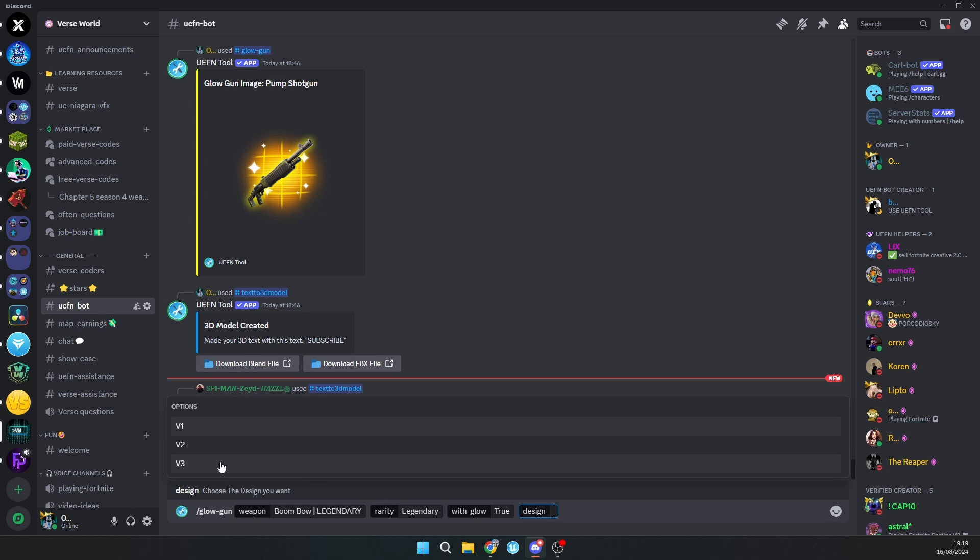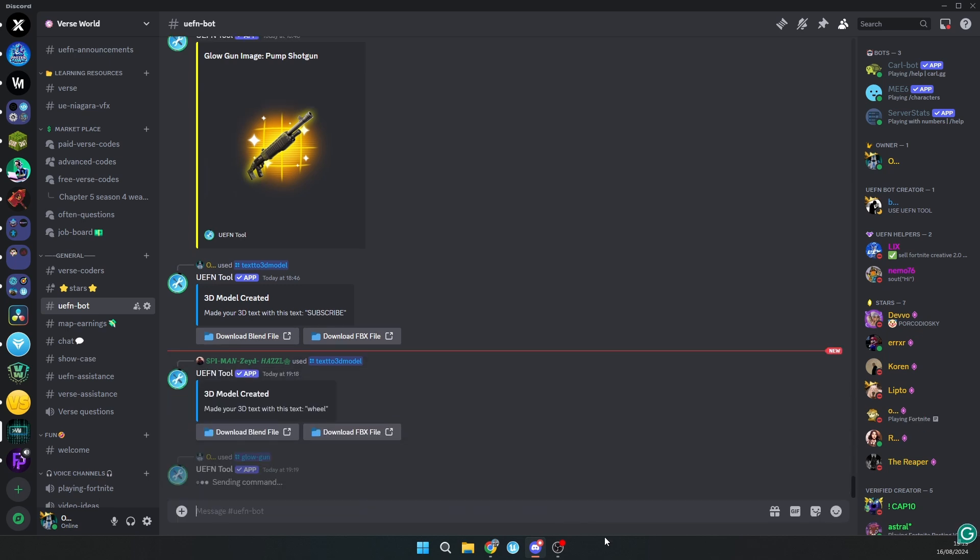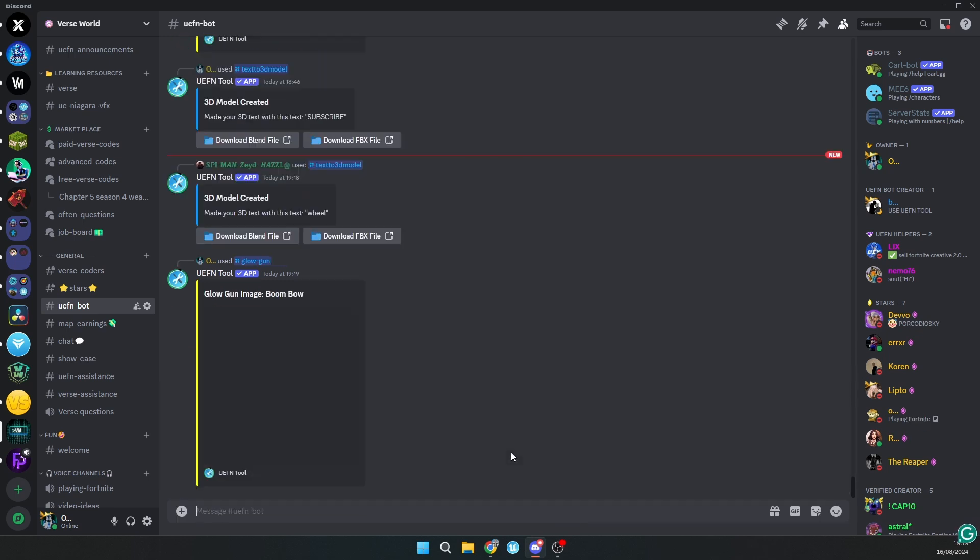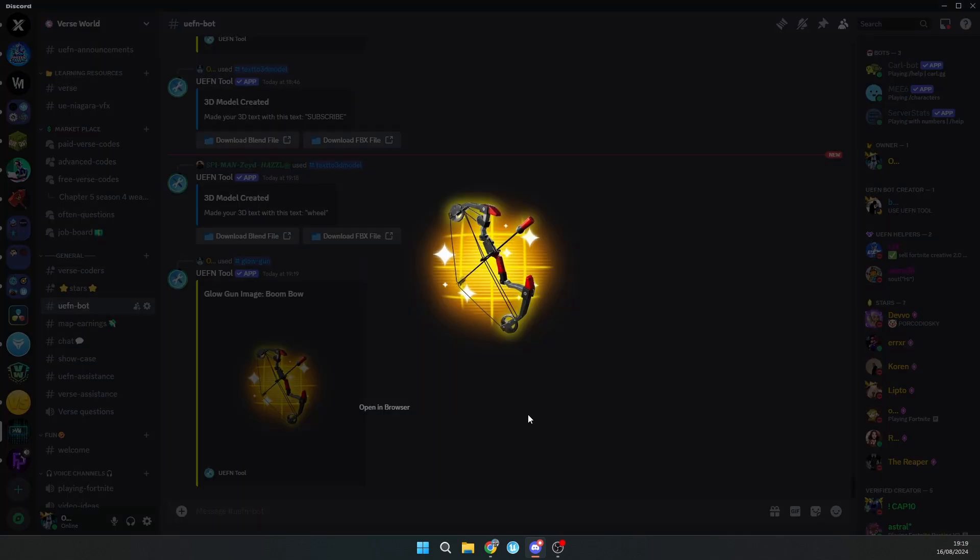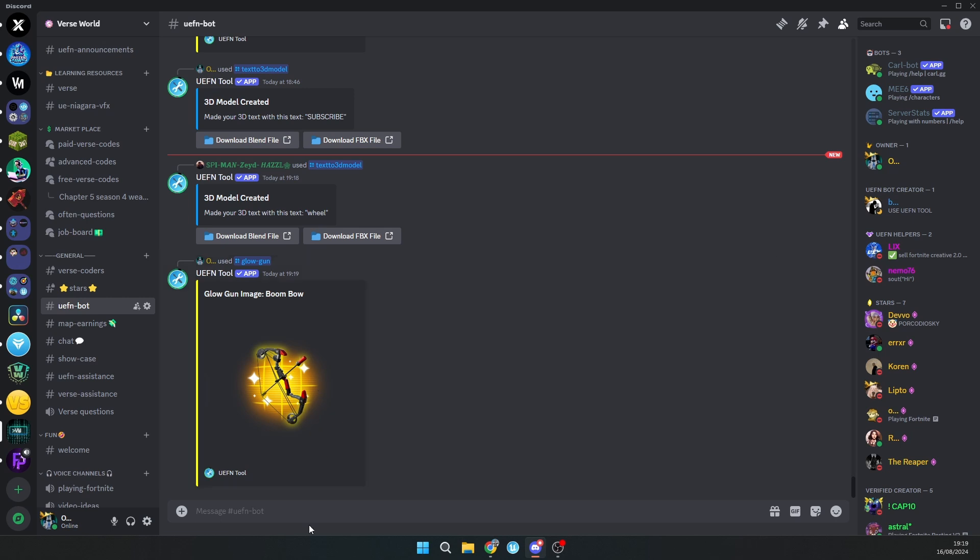I'll click boom bow legendary with glow true, design version 3. Version 3 design is the best design in my opinion, but you can try different glows. Then just click enter and it will give me boom bow with legendary glow.